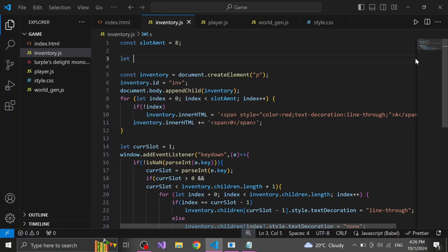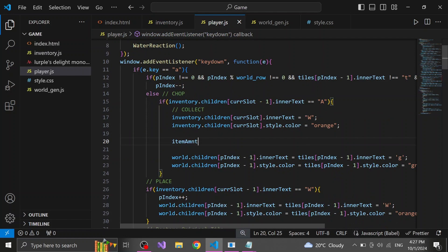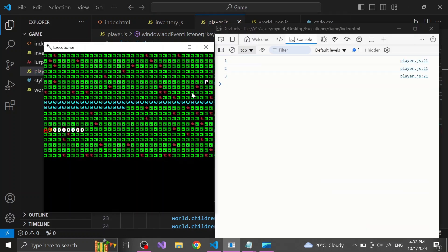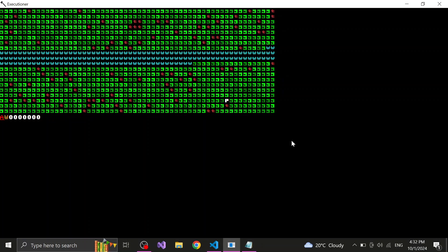First we need to enter the inventory script and create a new variable. This variable will hold the same amount of values as how many slots the inventory consists of. Next we head to the player script. And every time we run the code which chops down a tree, we need to increase the number that's inside the variable we just made. Then decrease the number inside the code that handles the wood placement.